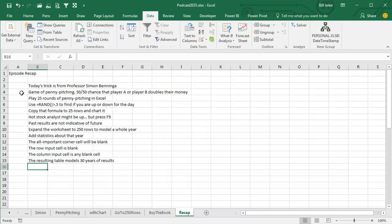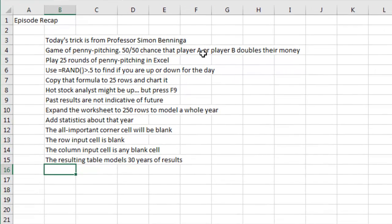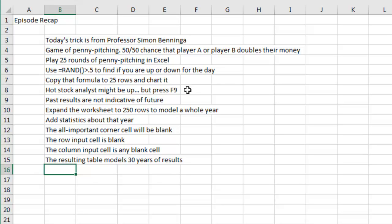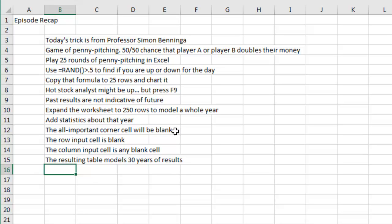He used to play penny pitching, 50-50 chance that player A or player B doubles their money. You can play 25 rounds of penny pitching in Excel. And that hot young stock analyst who was up in the first year, press F9 and things can go completely down. So past results are not a guarantee of future. So we took that, made it 250 rows to model a whole work year, added statistics about that year. And then the corner cell, top left corner cell of the data table would be blank. When we do Data, What If, Analysis, Data Table.